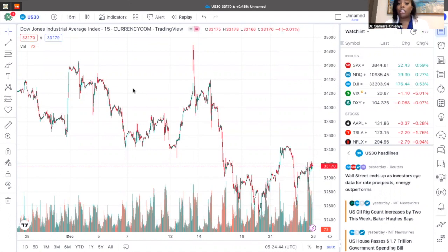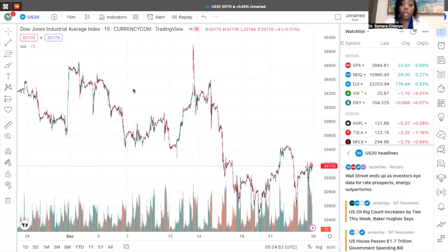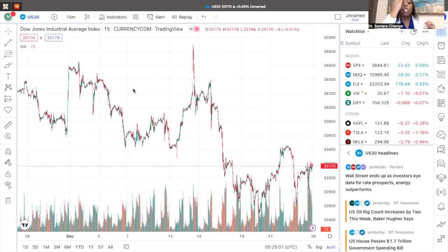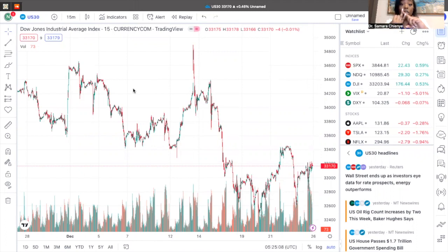If you trade against the trend, most of the time you're probably going to blow your account or lose all of your trades. That is just not what we're trying to do when we're playing with your real money. So first things first, I want to witness what is the market structure — that's either an uptrend, a downtrend, or consolidation.